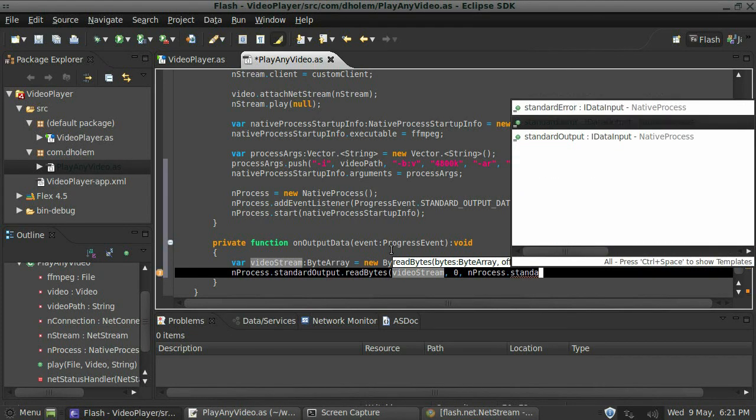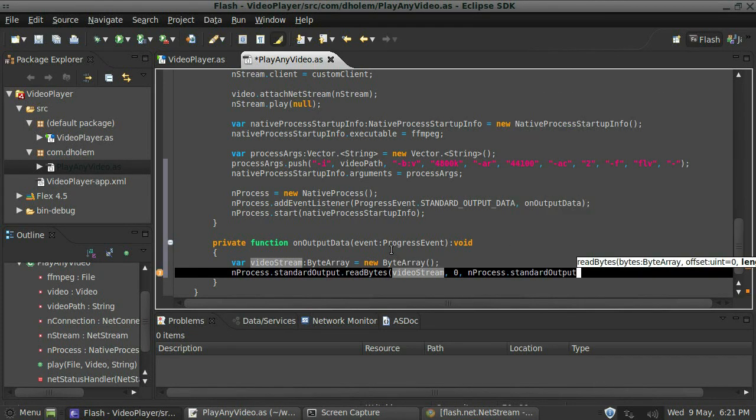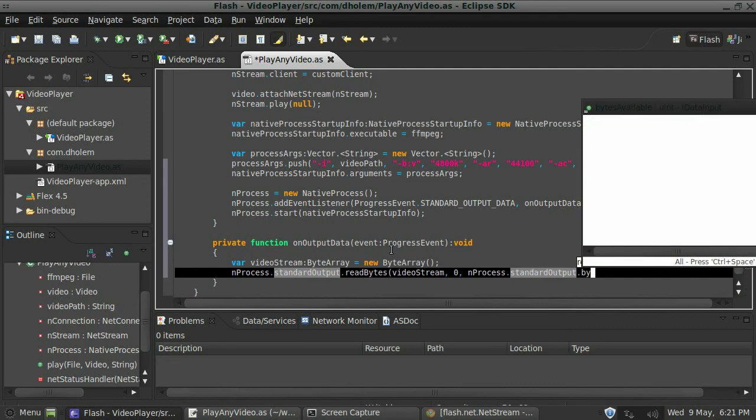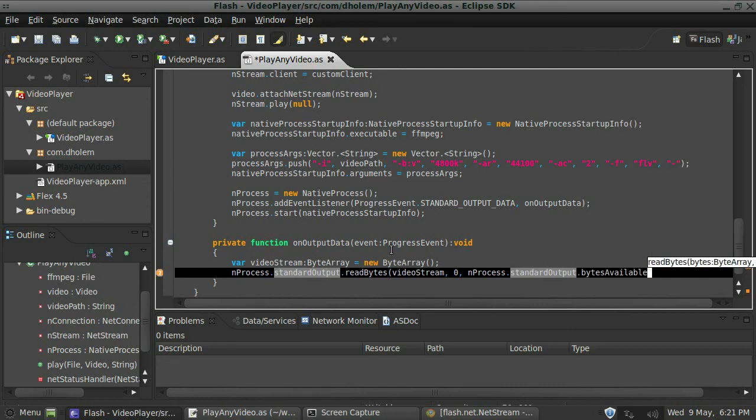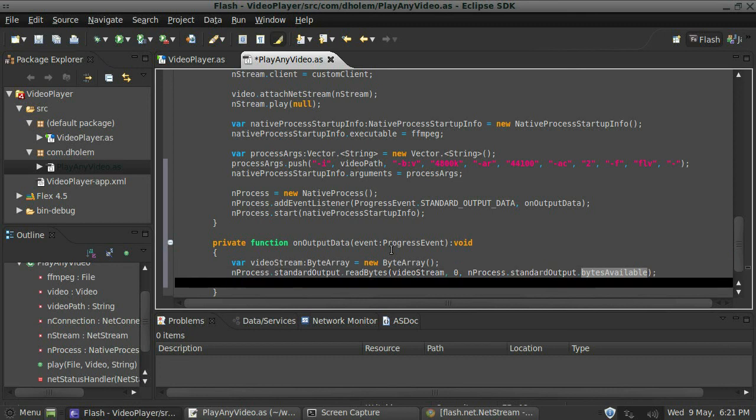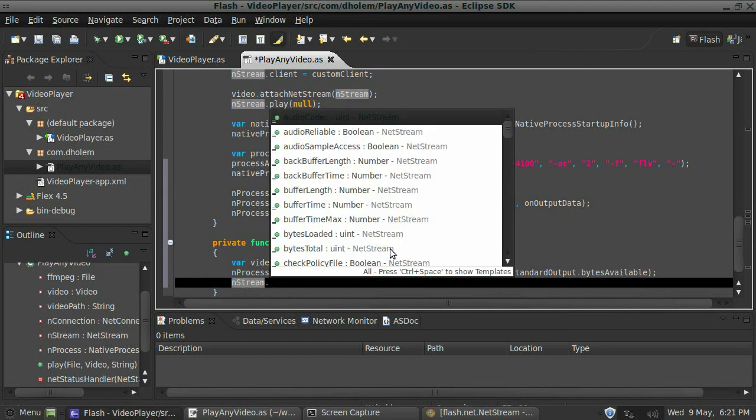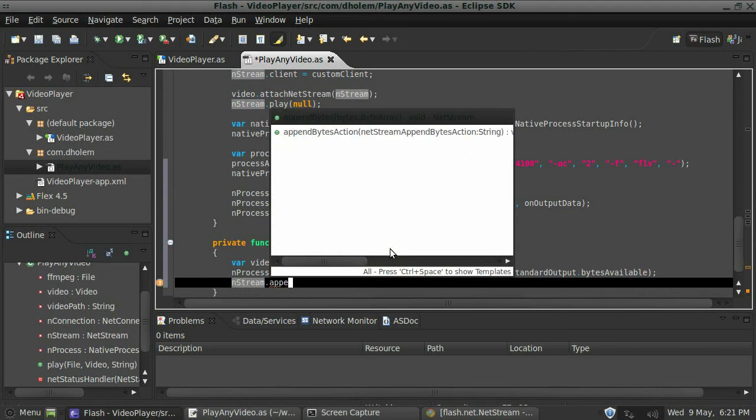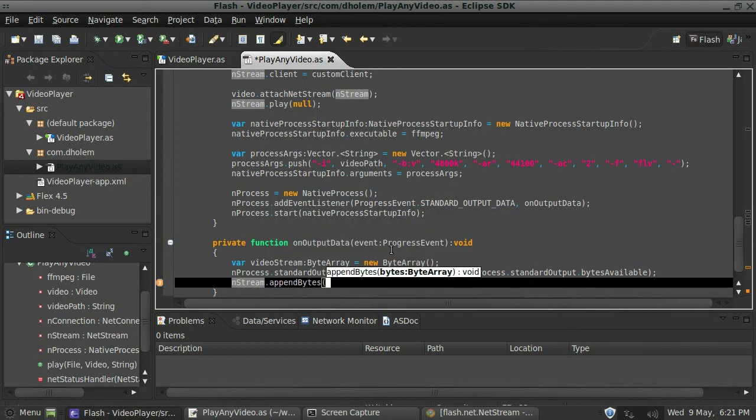Great. Now we're going to say end the network stream and we're going to append the bytes here, and we're going to use our video stream for that.